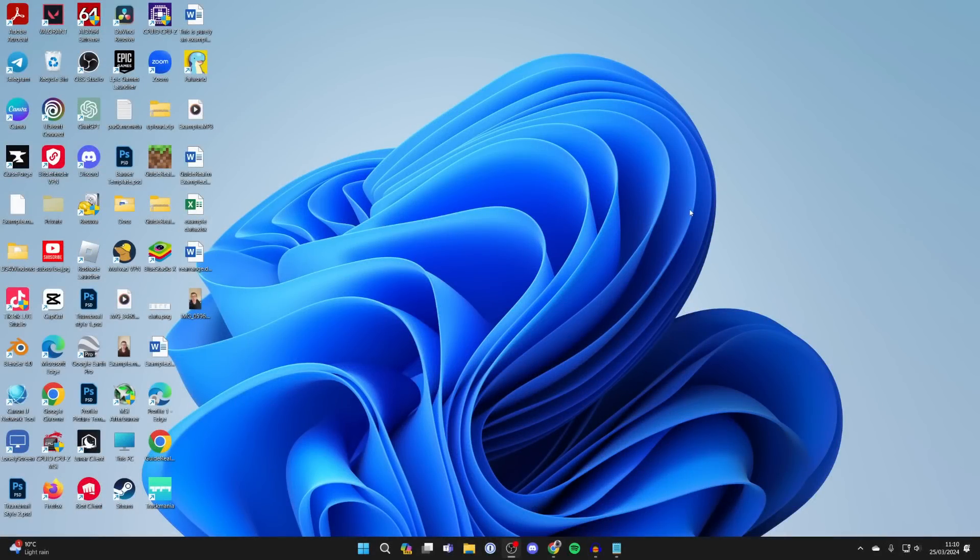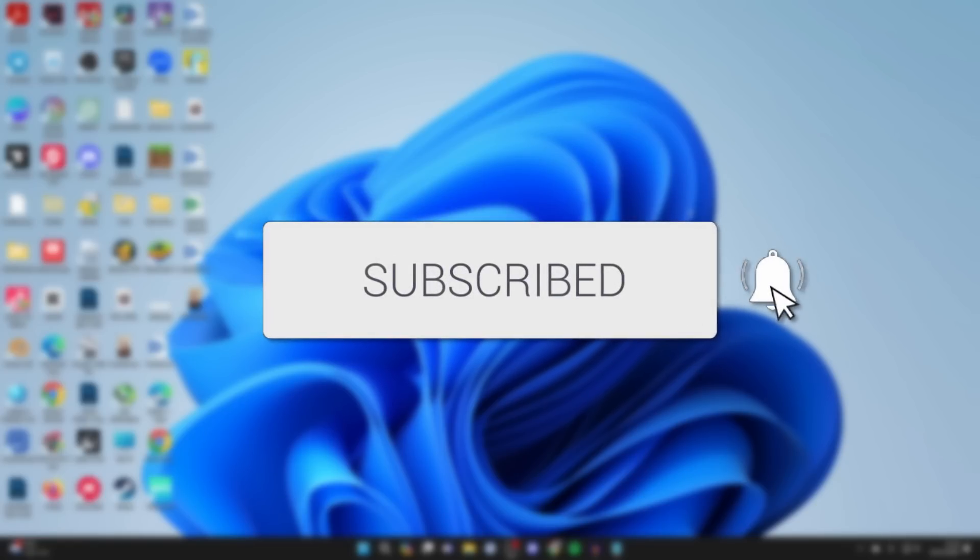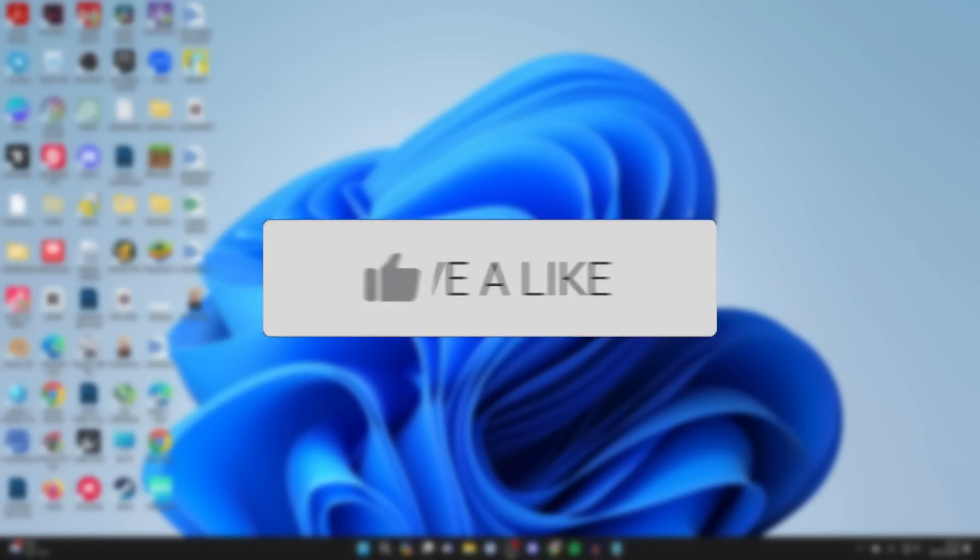We'll guide you through how to download and install Roblox on your PC or laptop. If you find this guide useful, please consider subscribing and liking the video.